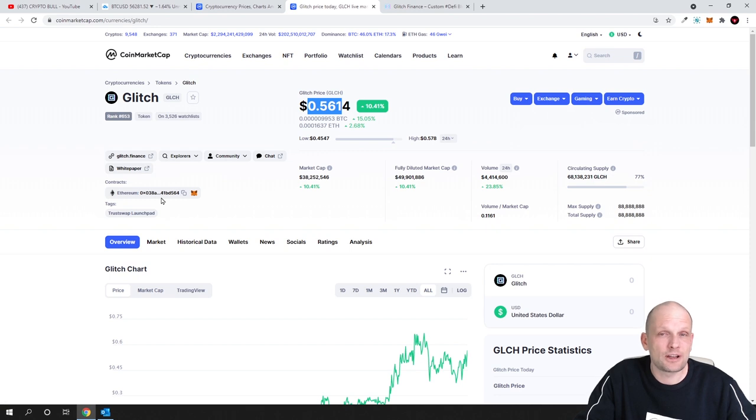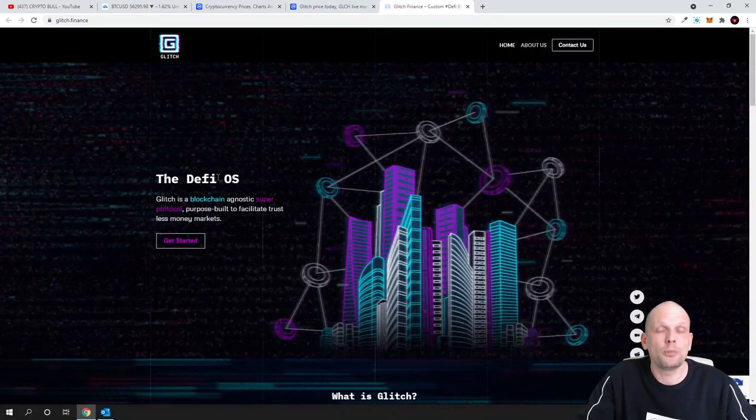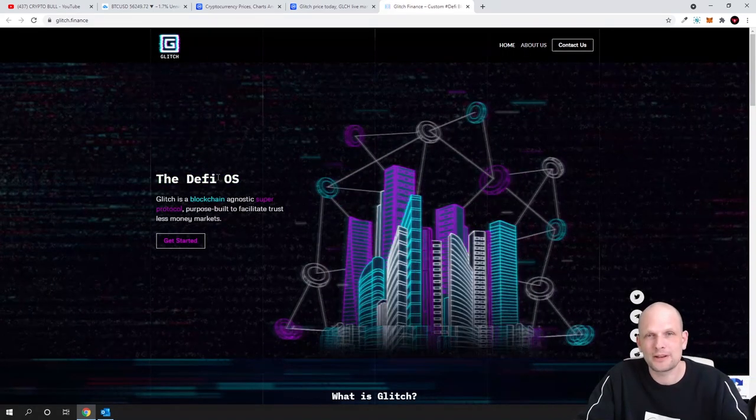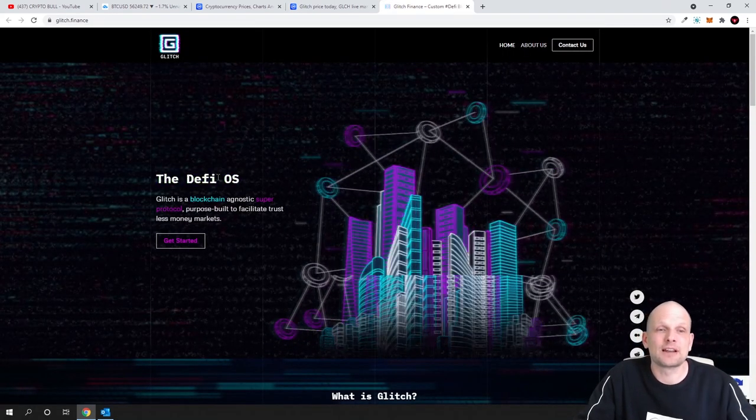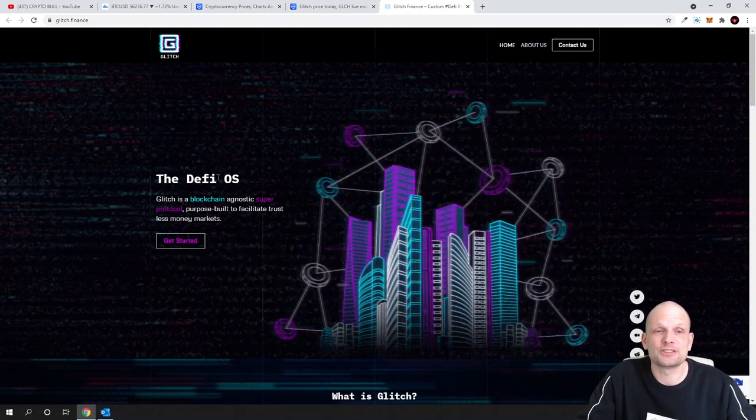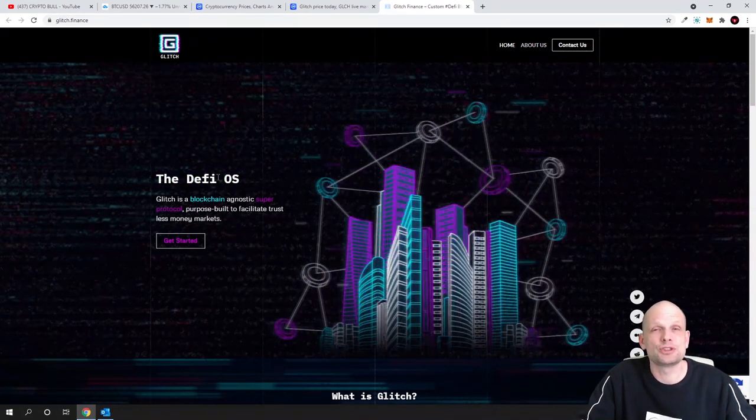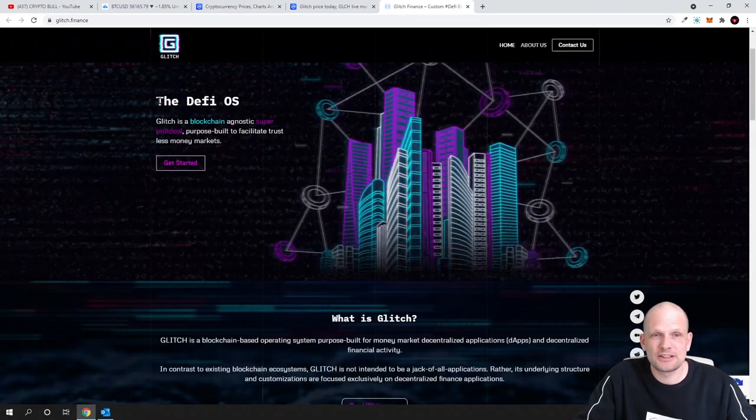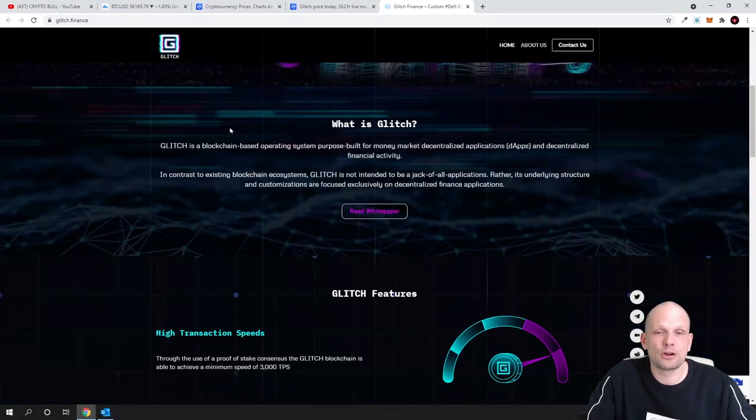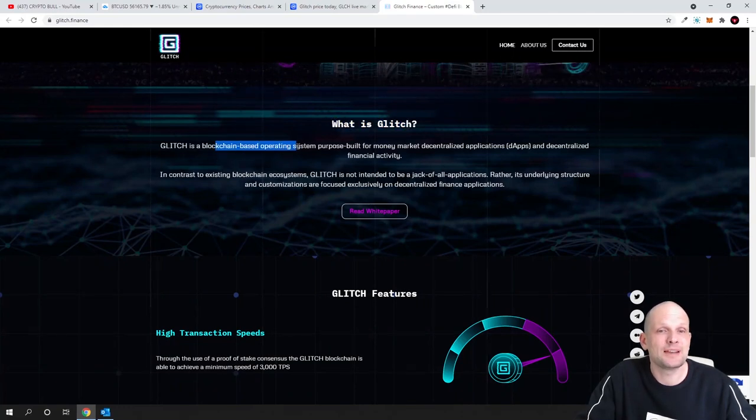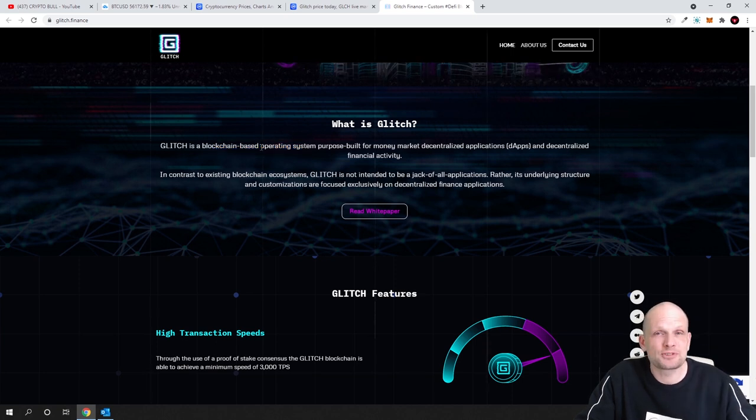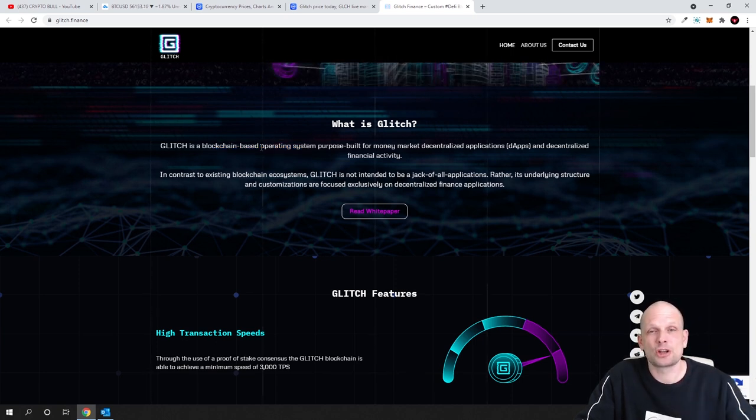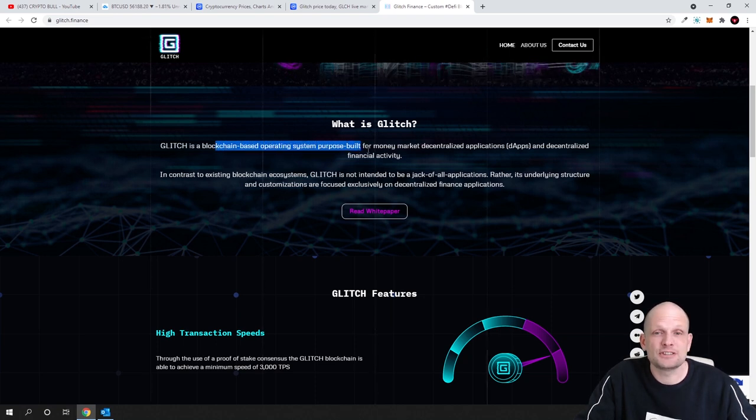So guys, what is Glitch? DeFi Operating System. This is an operating system which is like a blockchain-built operating system which allows faster transactions and which is built for money markets. As you can see here, DeFi OS—DeFi Operating System. What is Glitch? Glitch is a blockchain-based operating system which is created for apps or applications built on blockchain which allow faster transaction transfers.